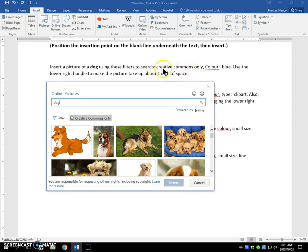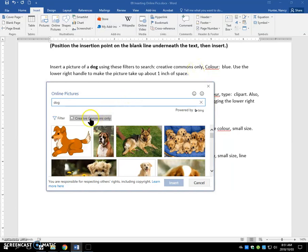It's asking you to filter for Creative Commons only. When you use this Insert Online Pictures command, it does already filter for Creative Commons only. We could change it back to All, but this is what we want.